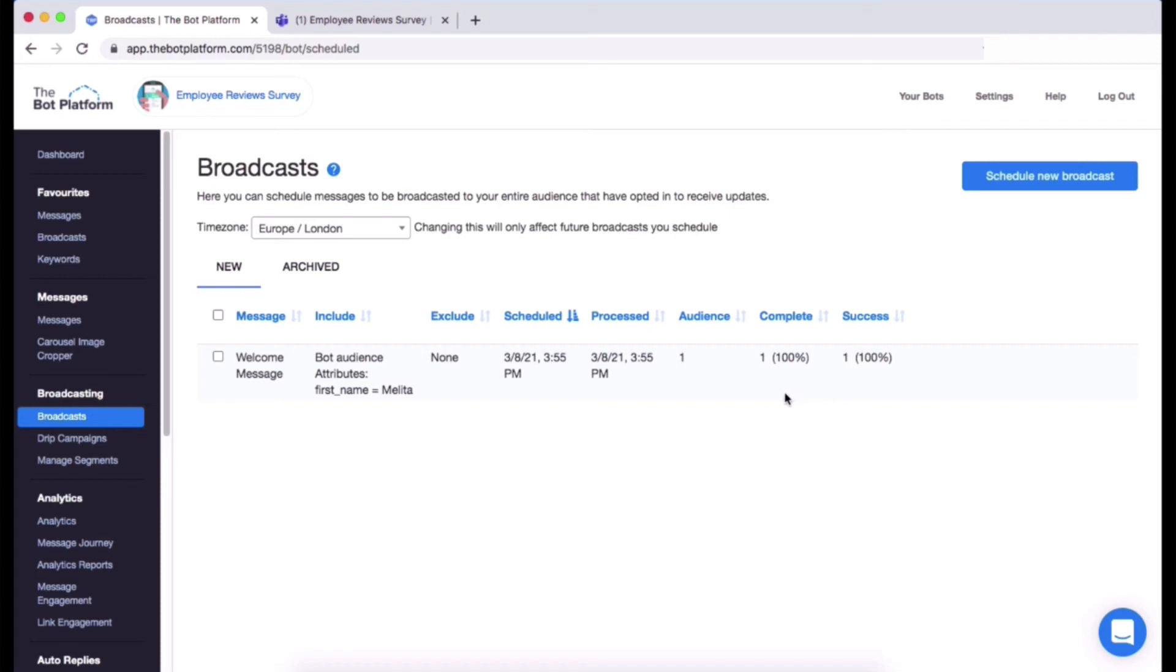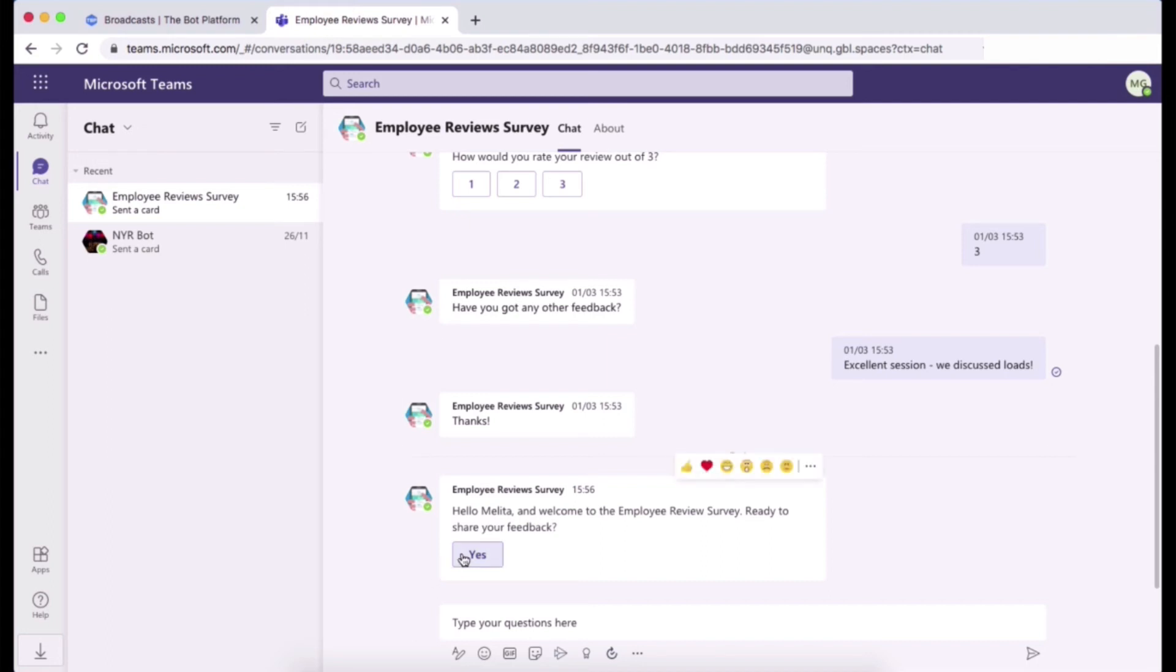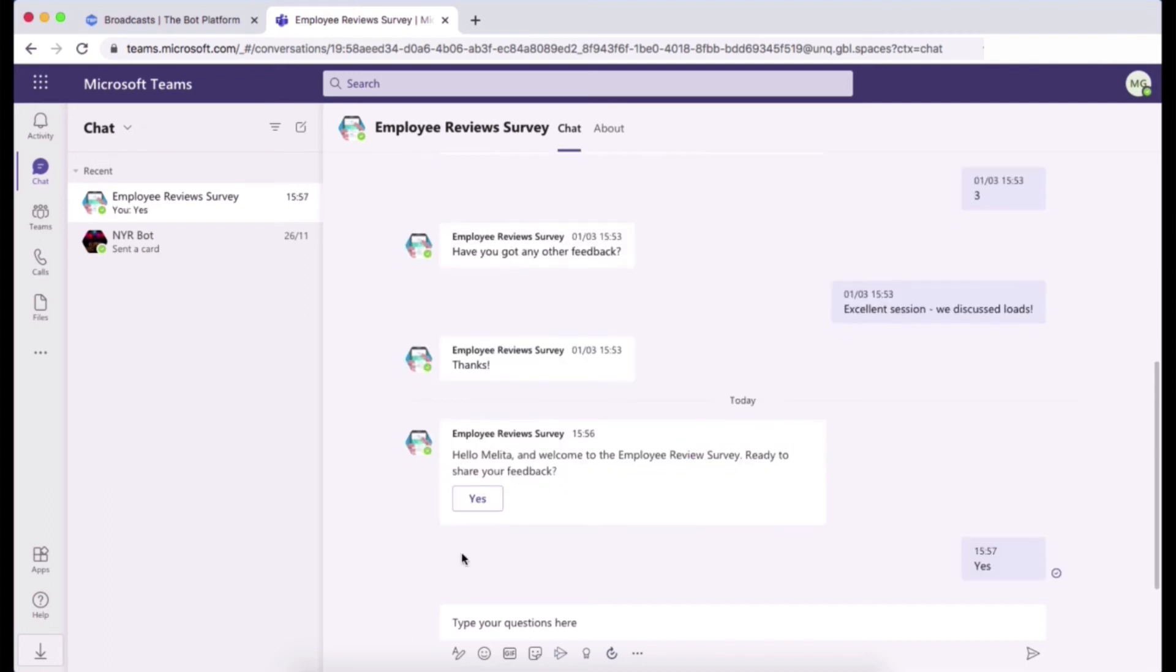So I'm going to head on over to Teams now and hopefully I will be able to see my welcome message, which is here. So I have just received that little ping and then I can go in and carry on with my bot flow based on that one ping.